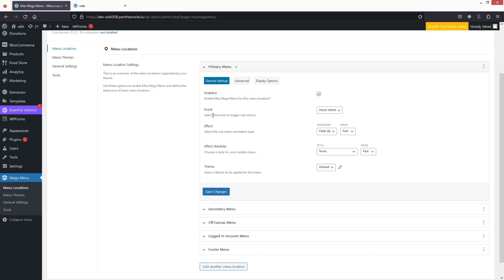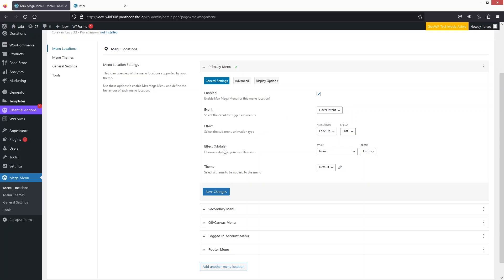We can also change the event here — how the event triggers the sub-menus. Right now we have hover intent, but you can change it as well. After that we have the effect, and we also have the effect for the mobile version of the menu, as well as the theme.